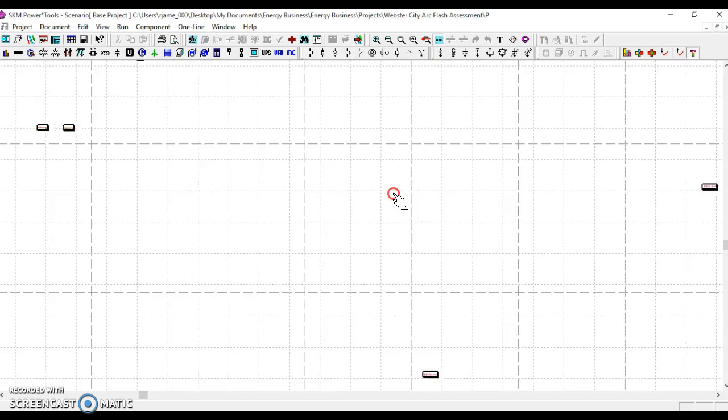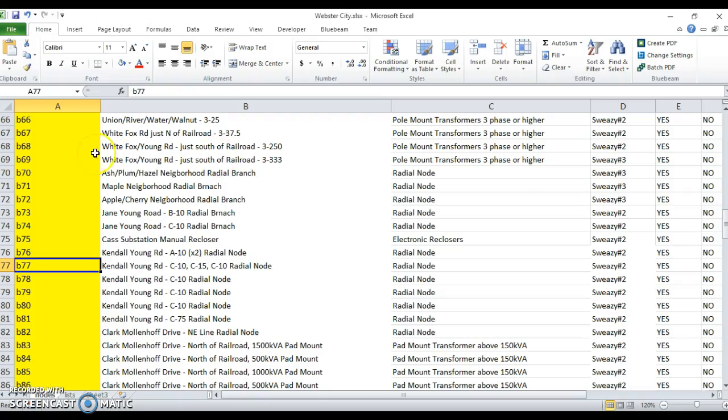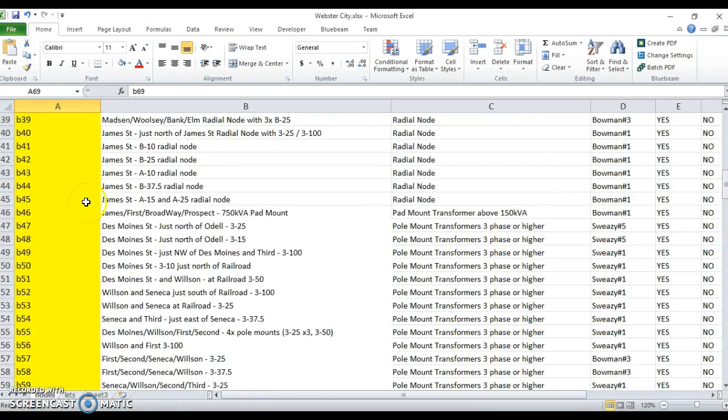The next thing I'd like to show you is the naming key or naming convention for the buses that were modeled. So we'll skip over to an Excel sheet.